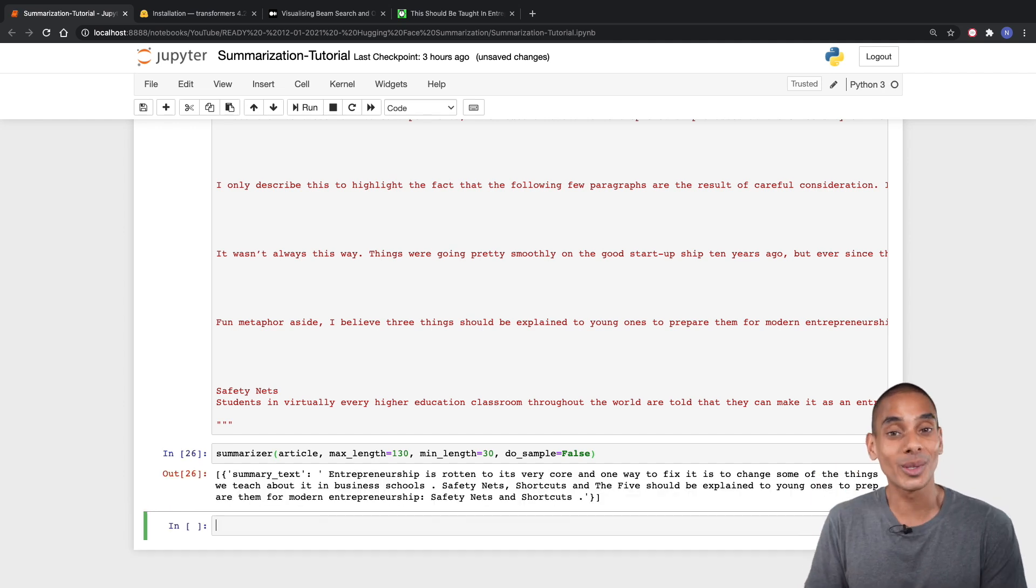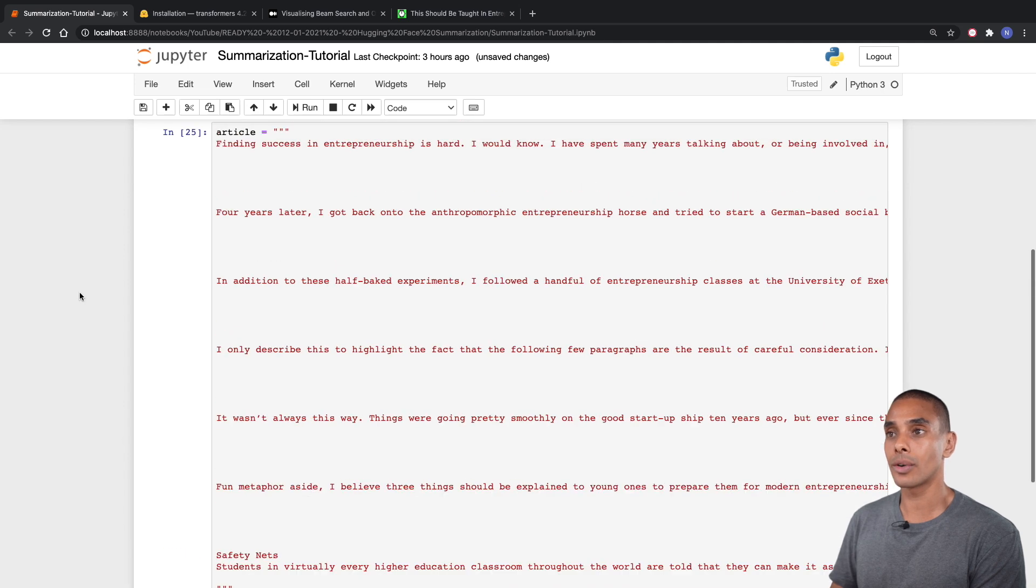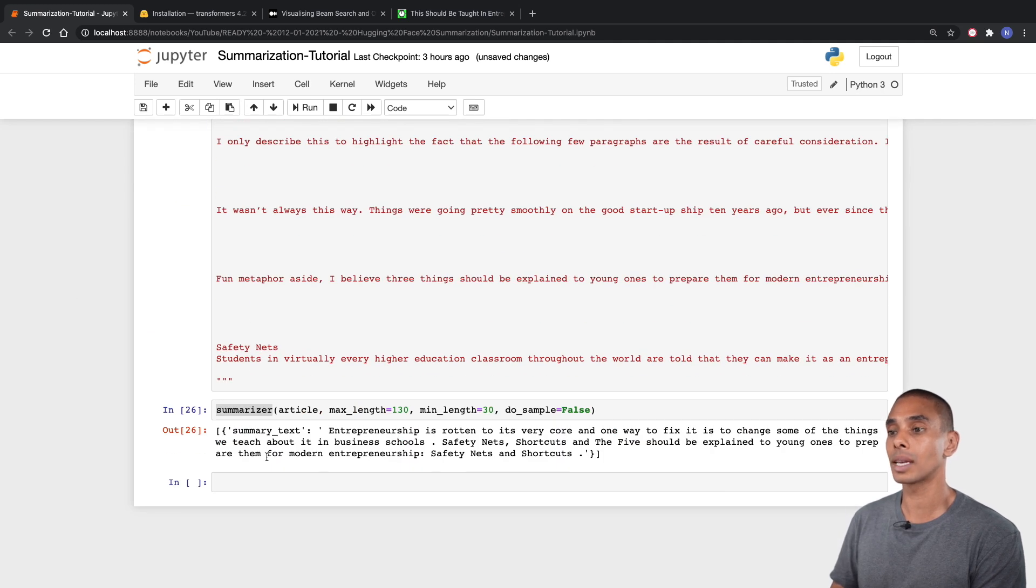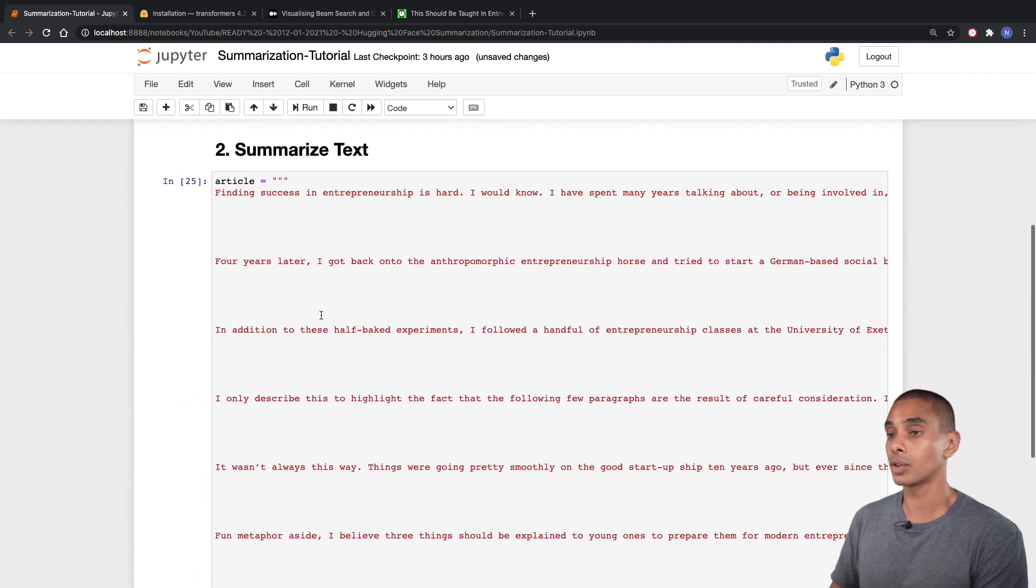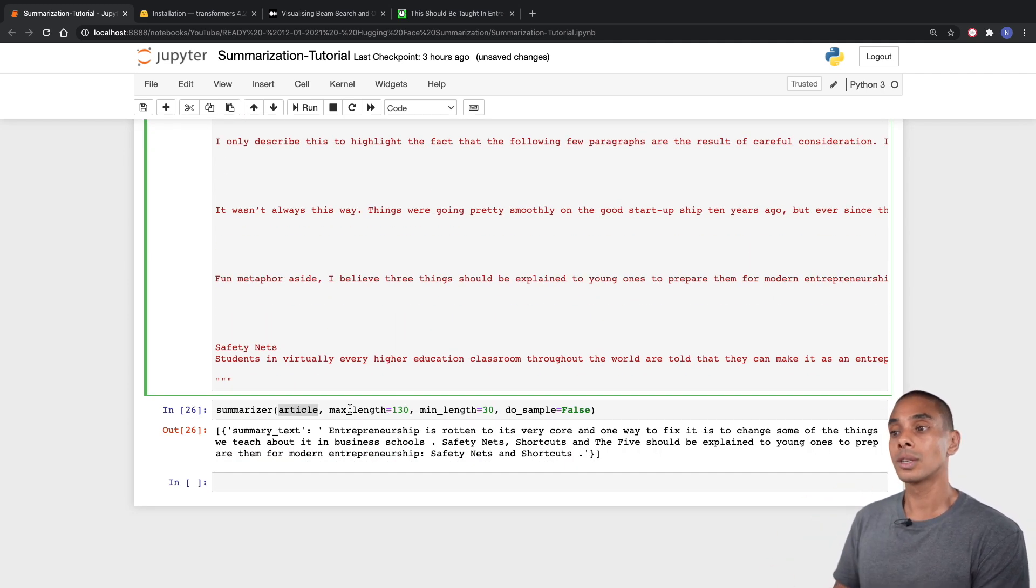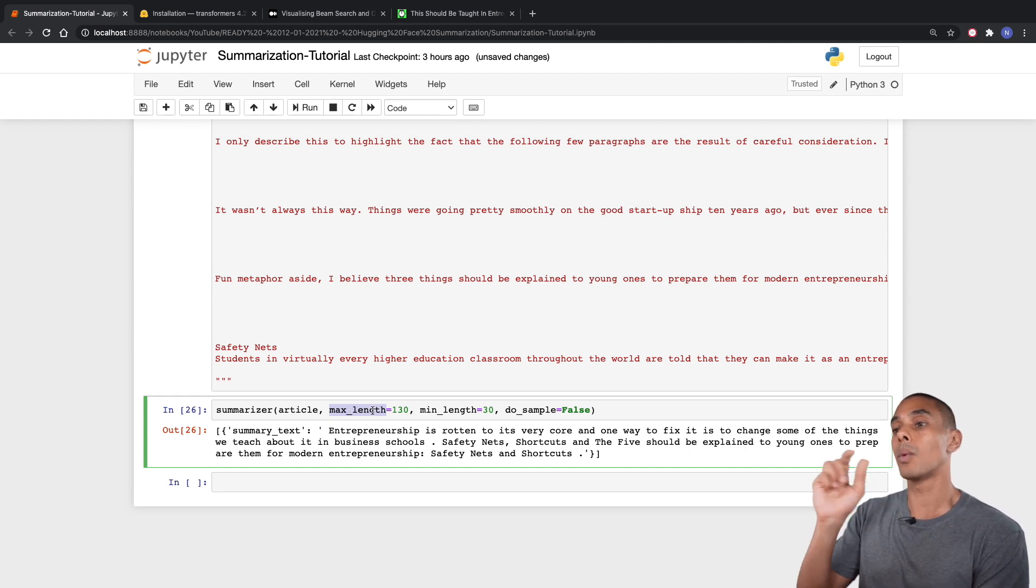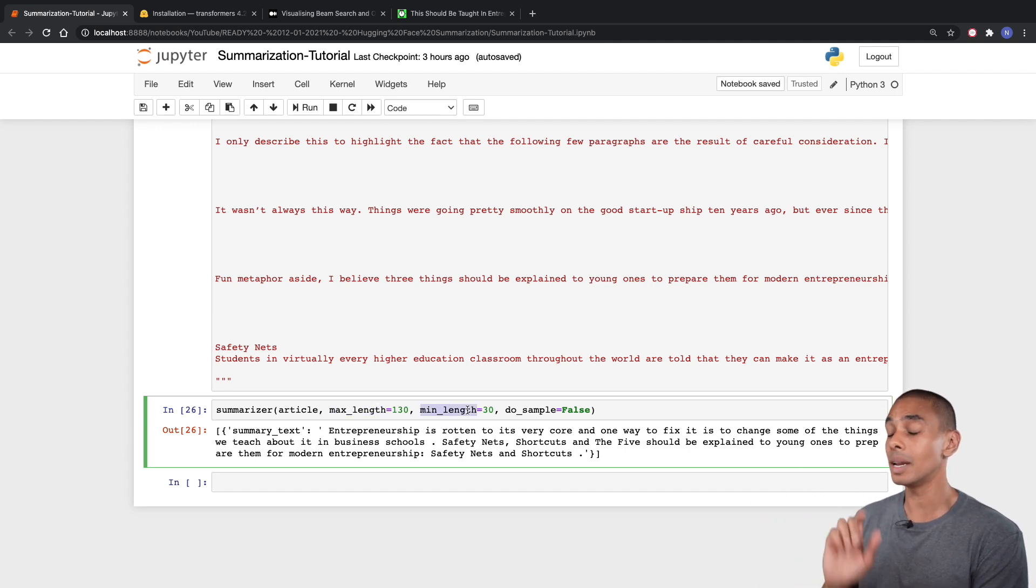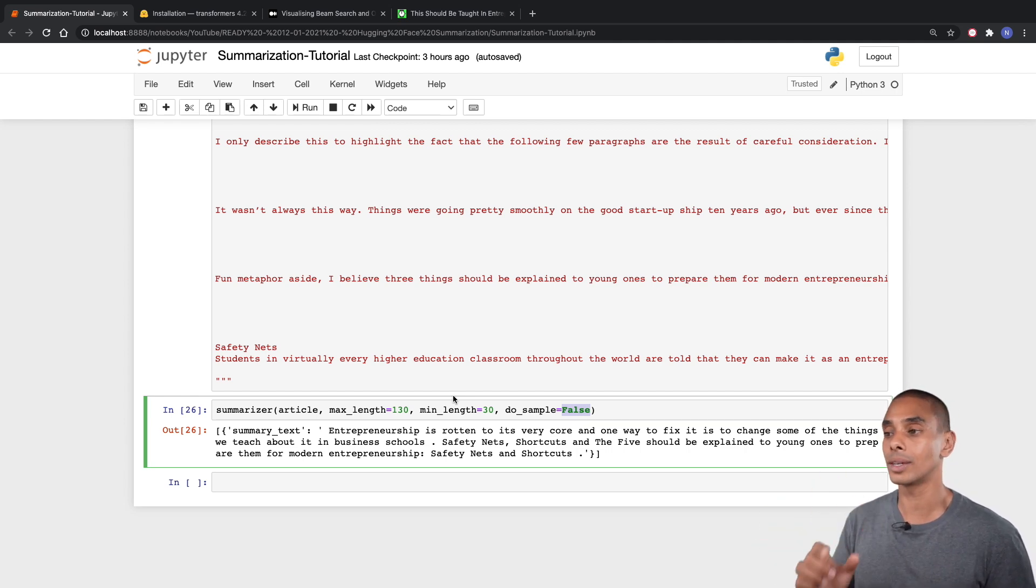Now the next thing that we're going to do is actually start using our summarizer that we created up here. We're going to pass through our article and set a couple of other keyword parameters. We're passing through four different things. Our first argument is the article. Then the next three arguments are all keyword arguments. We're setting the maximum length, which is the maximum number of words that we want our summarizer to return. We're setting our minimum length. Then we're setting do underscore sample equal to false.